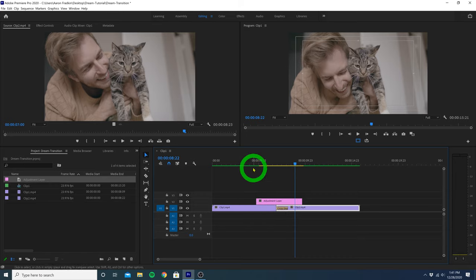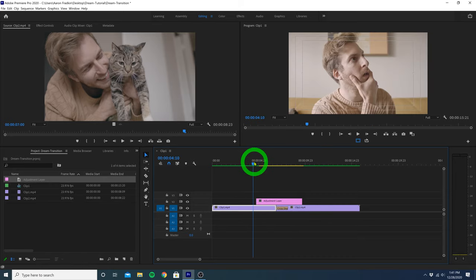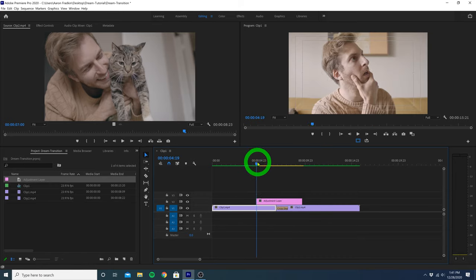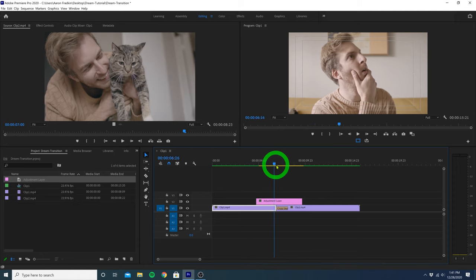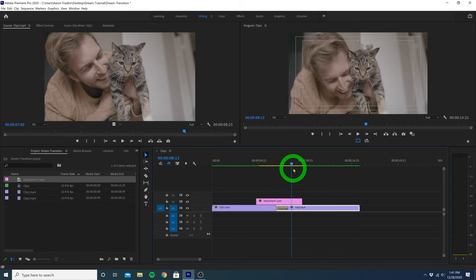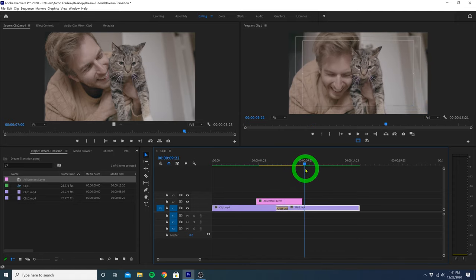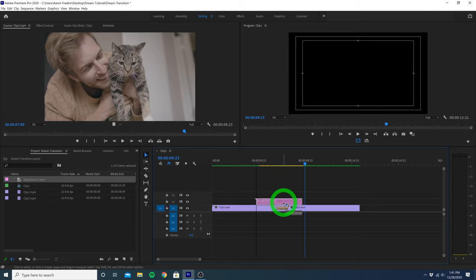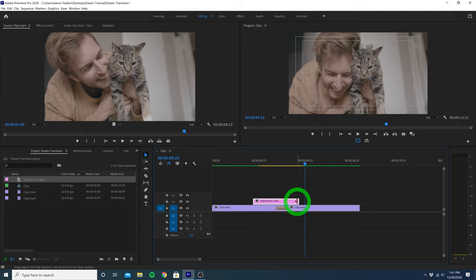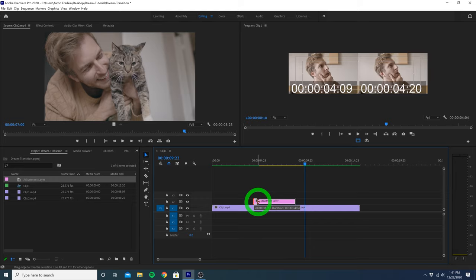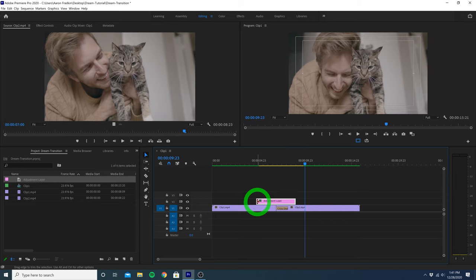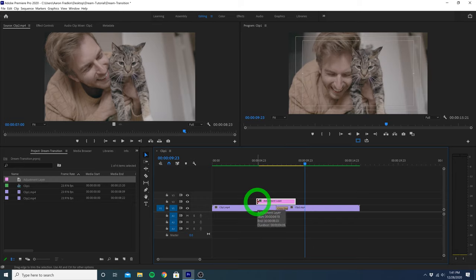So basically the duration of the adjustment layer will be the duration of our entire transition. So naturally we can move this adjustment layer around if we want the transition to begin sooner or later. We can trim the edges so that the duration of the transition is shorter or longer, and so on and so forth.